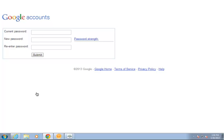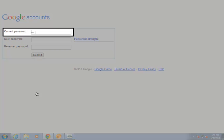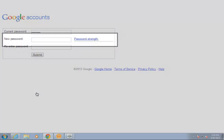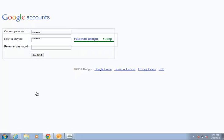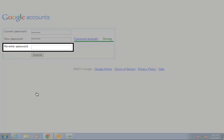Also, the first time you sign in, you'll need to reset your password. Retype the temporary password from the email in the current password box. Then, create a new password and type it in the new password box. The meter to the right will indicate whether your password is too short or weak. Be sure your password indicates strong and then retype this password in the re-entered password box and click submit.